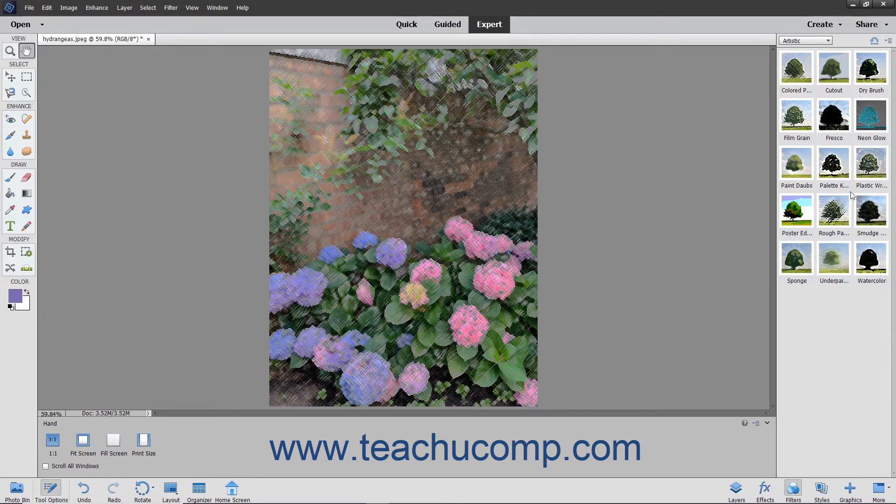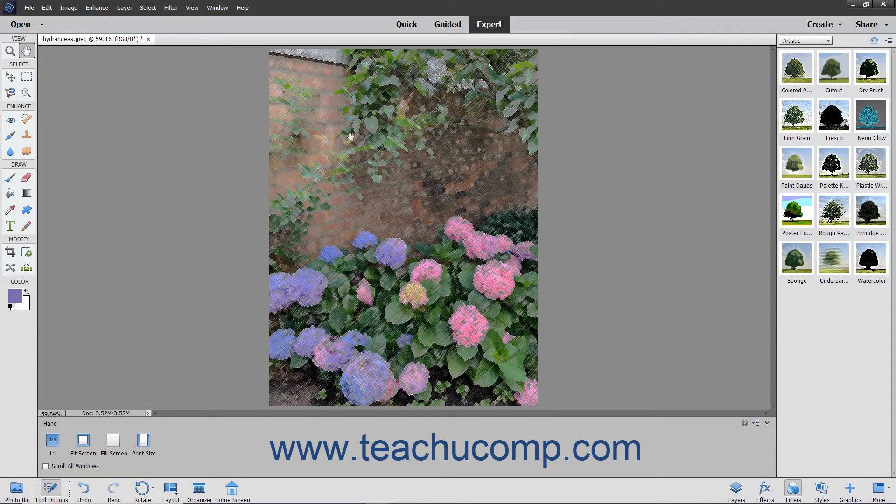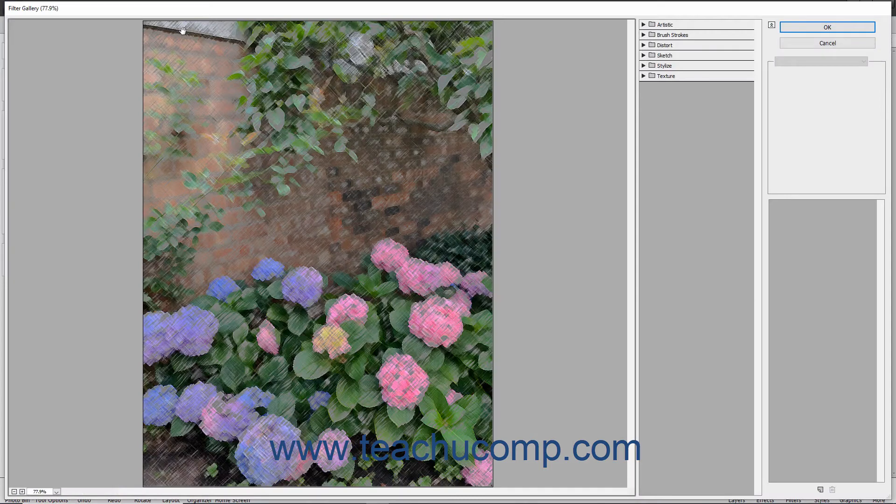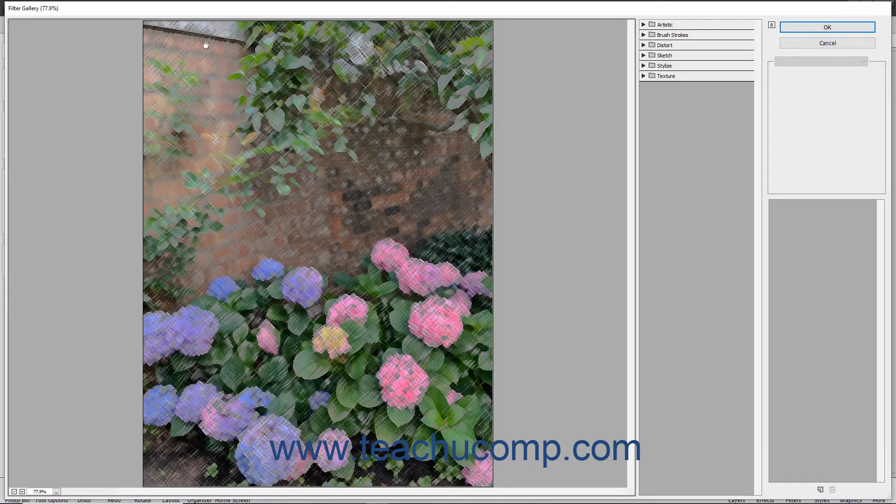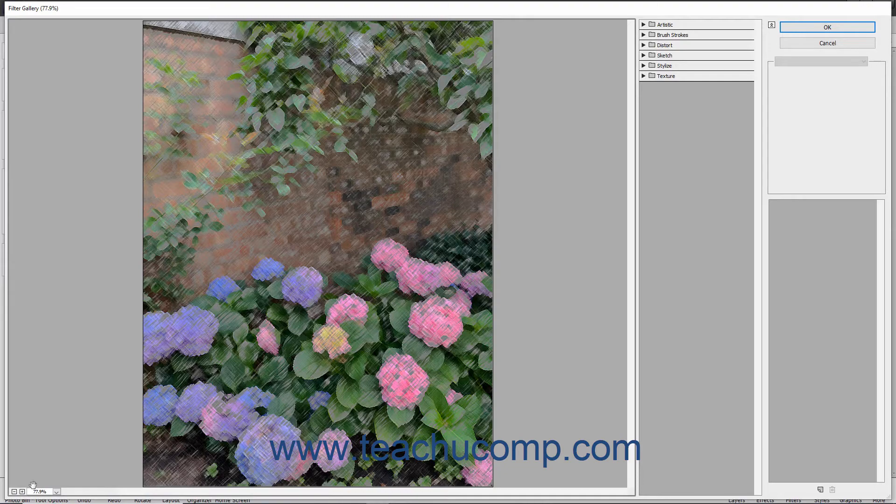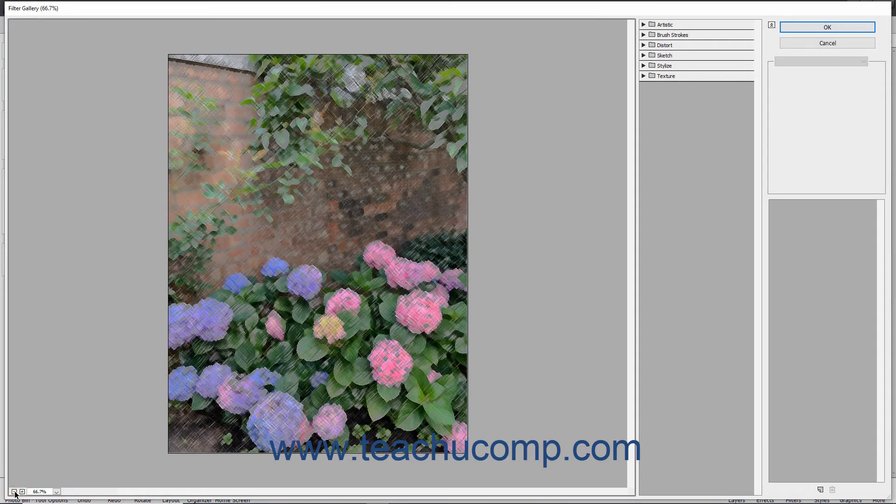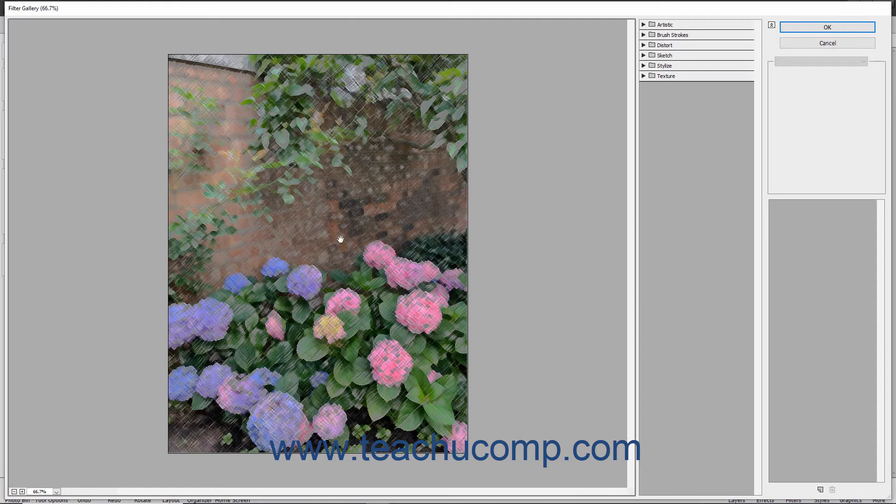You can also apply a filter by using the Filter Gallery window. To open the Filter Gallery window, select Filter, Filter Gallery from the menu bar. You can adjust the preview of the selected layer by using the controls in the bottom of the leftmost pane. The Filter Gallery lets you apply some of the available filters independently or in layered combinations.